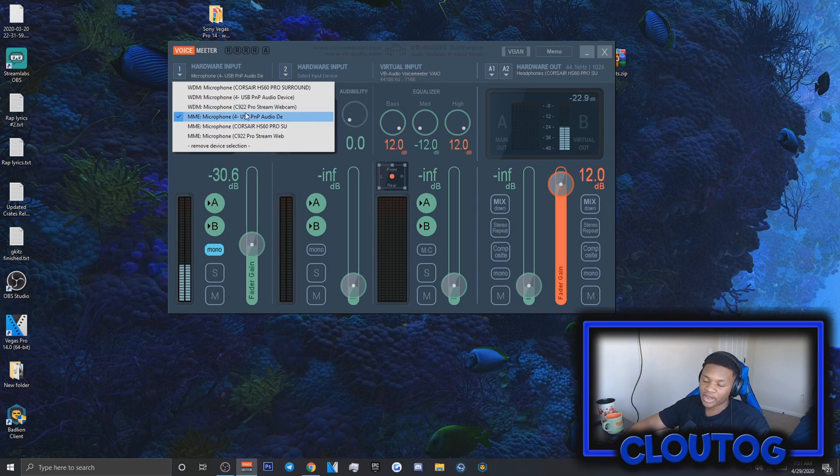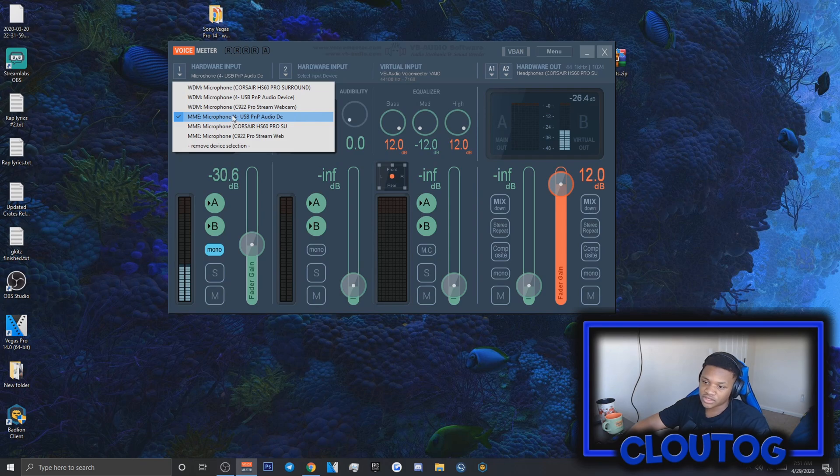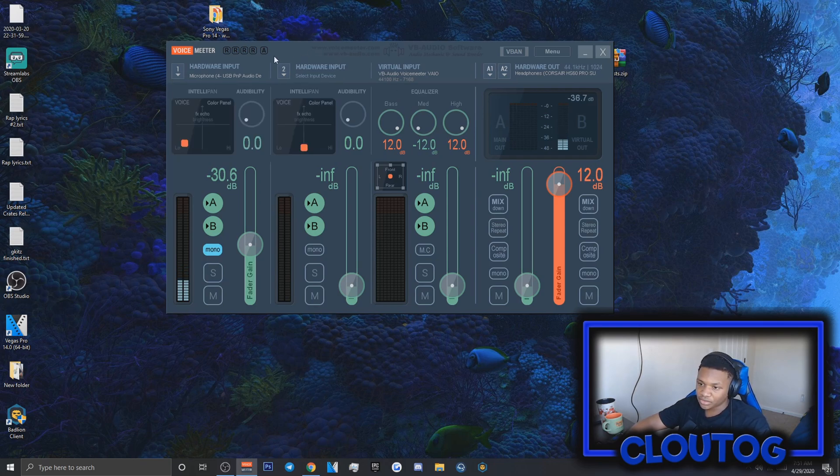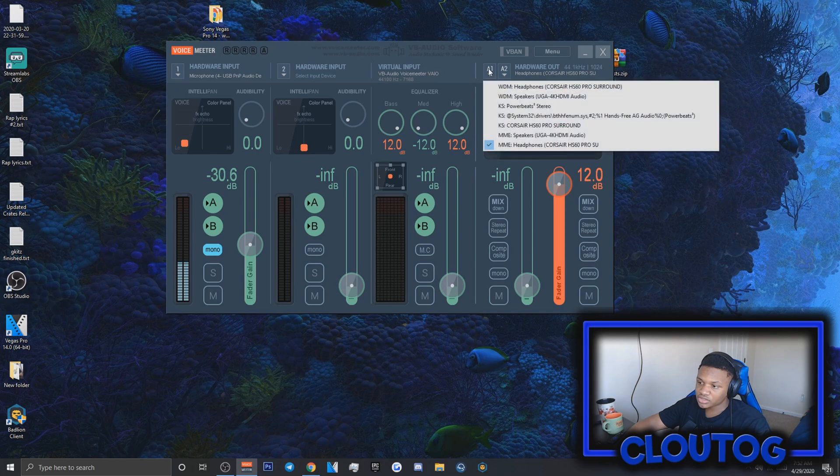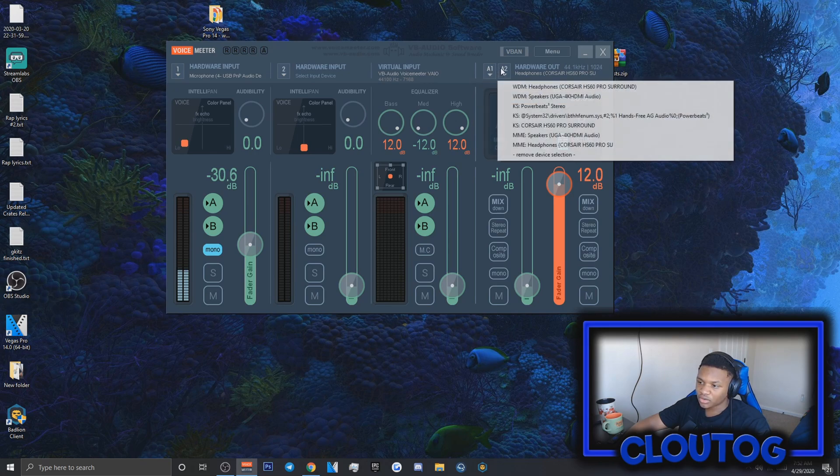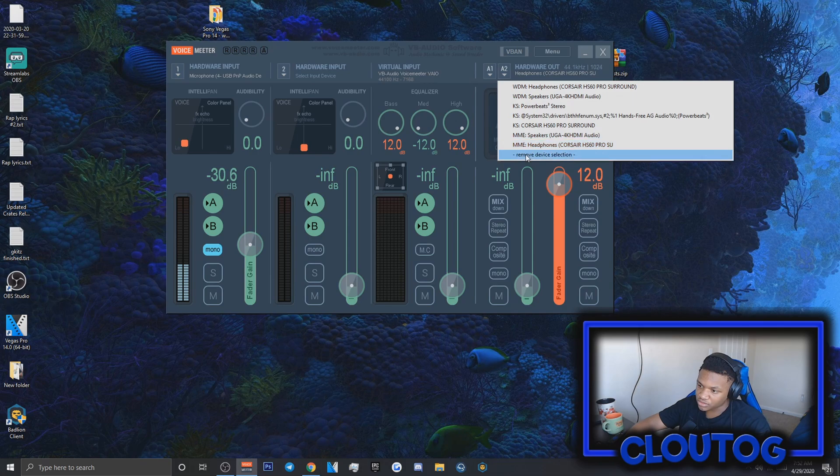I have the FiFi microphone which is the USB PnP audio device. Whatever microphone you have, select it and make sure it's MME. After you're done with that, it should show audio when you talk. Go to hardware output and select A1. Don't select A2. If you accidentally select anything in A2, there's a remove device selection option.